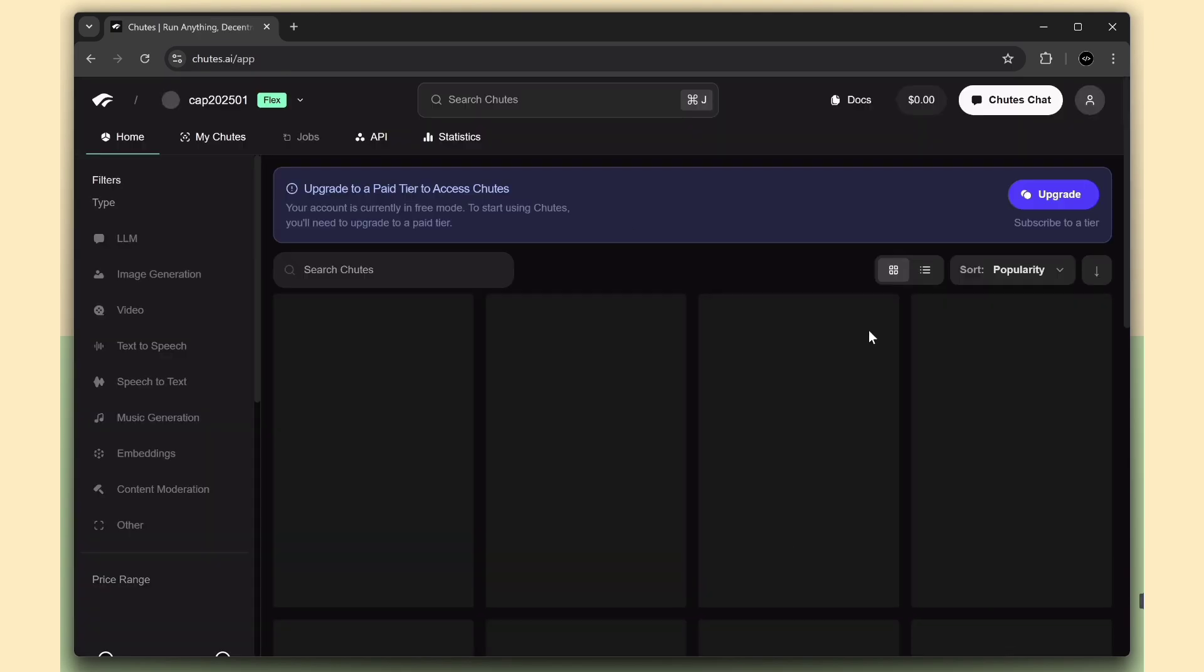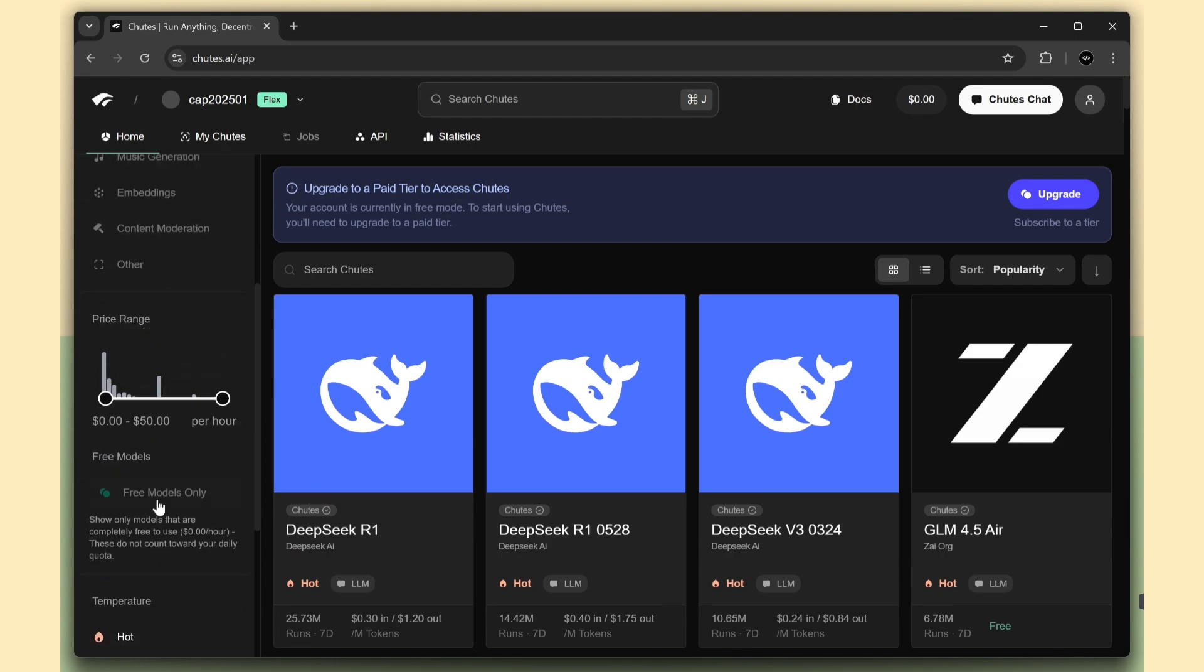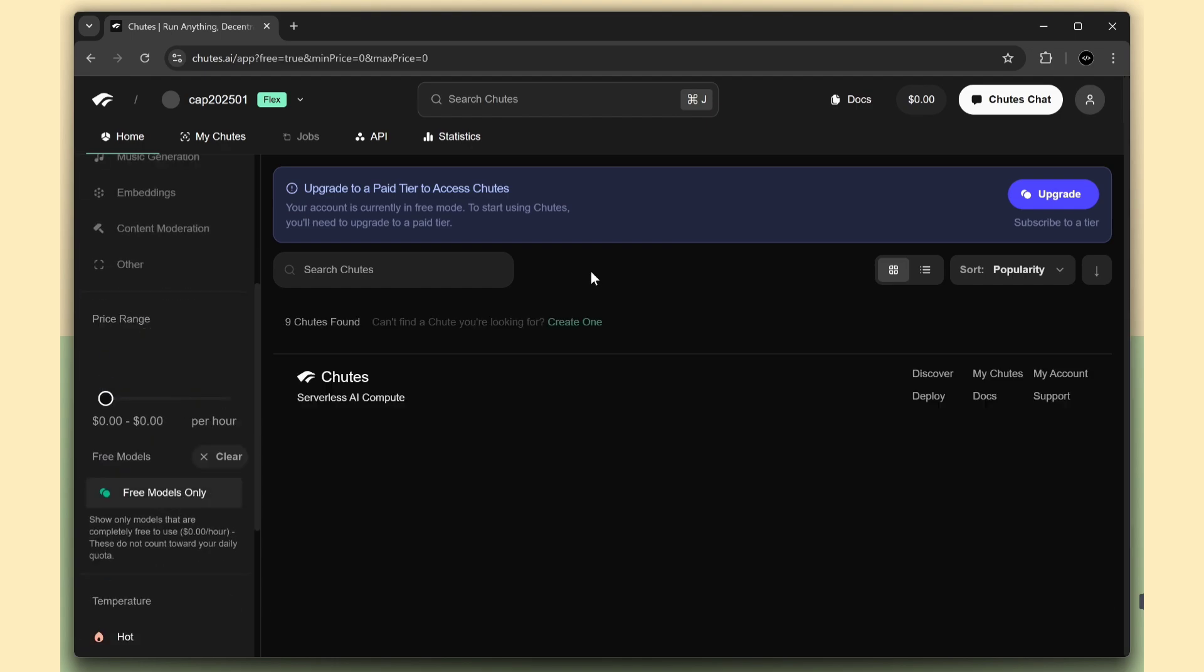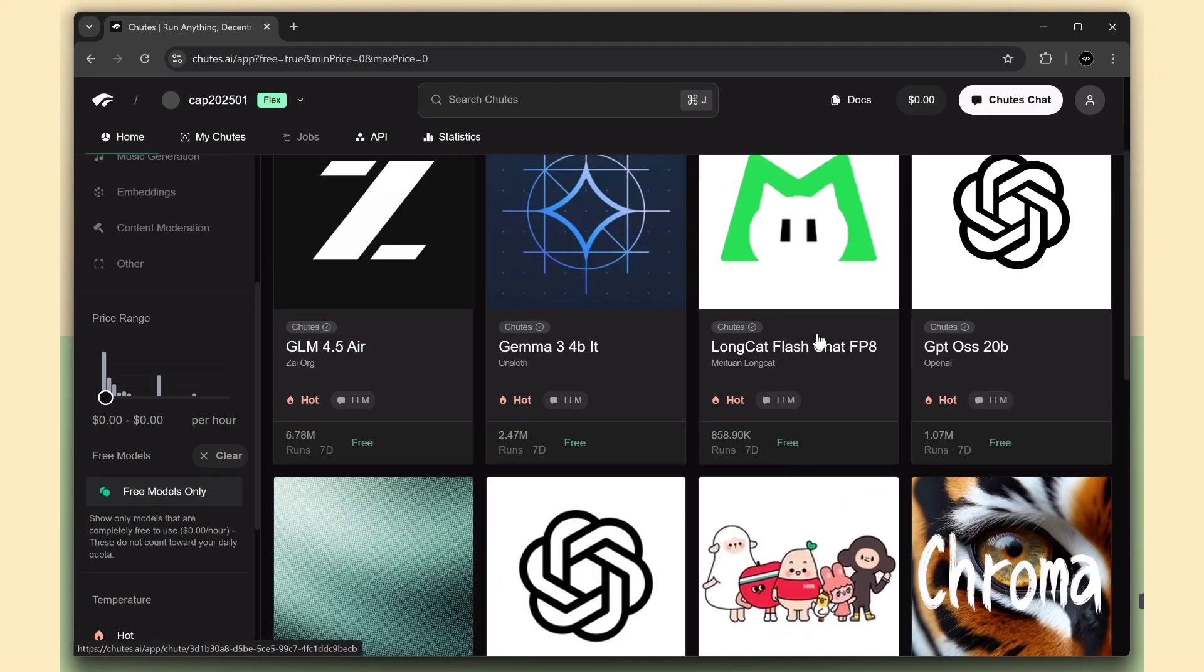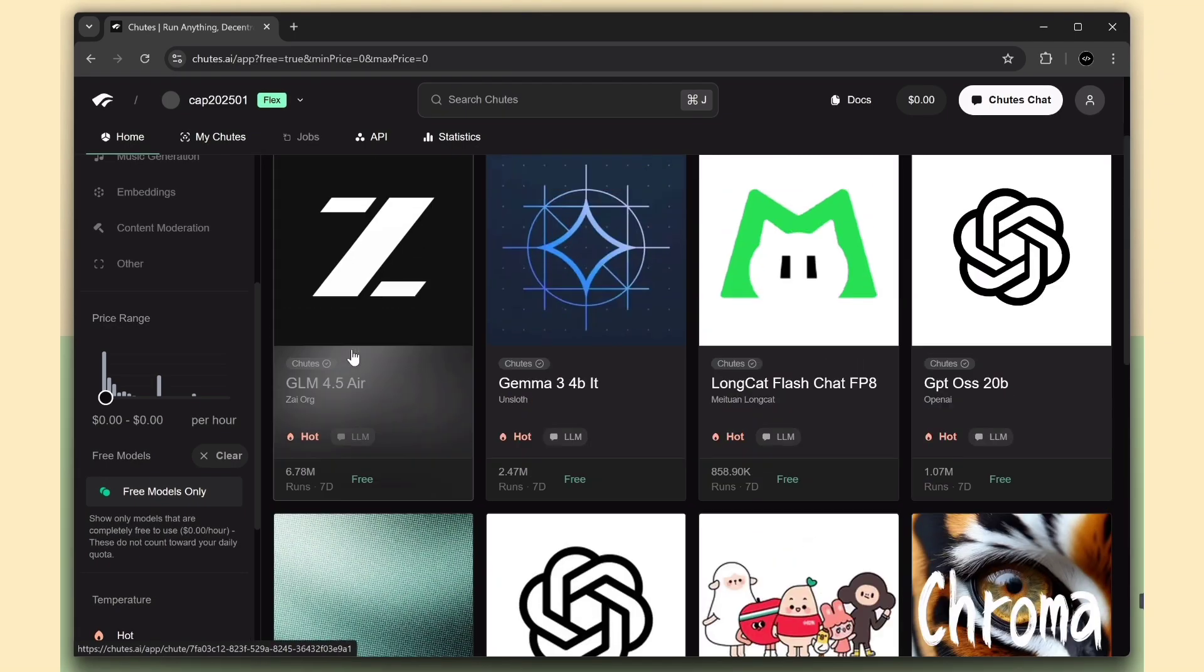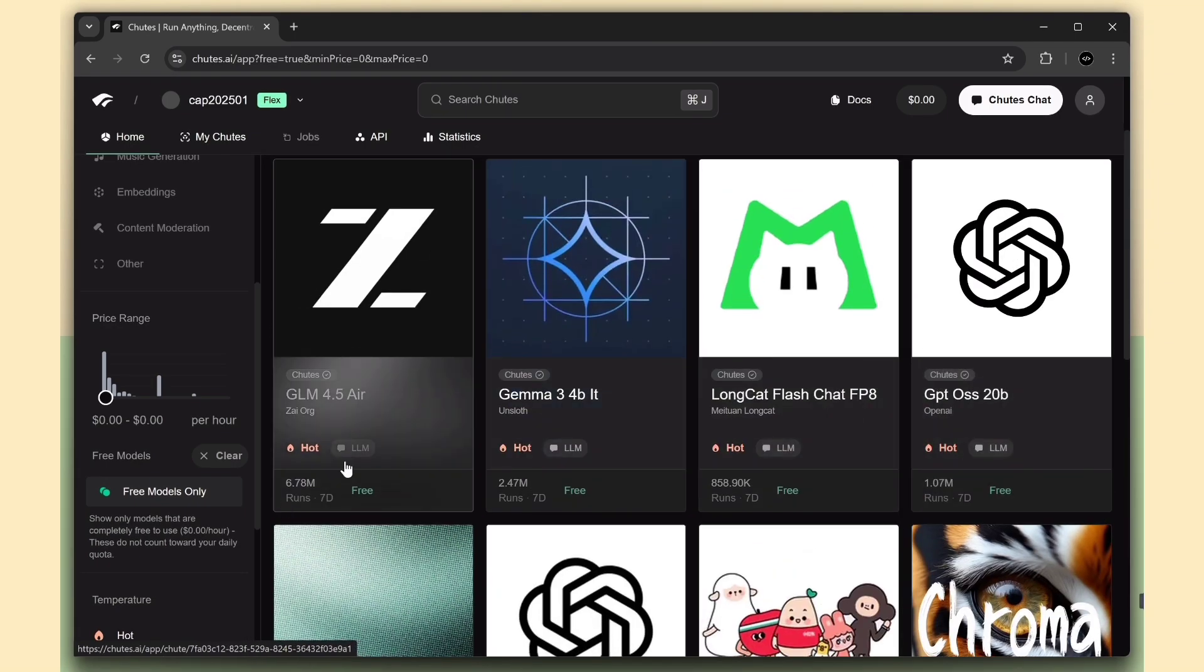Here, you can also filter and view only the free API models. These models are available for free, like GLM 4.5, GPT-OSS-20, and several others.